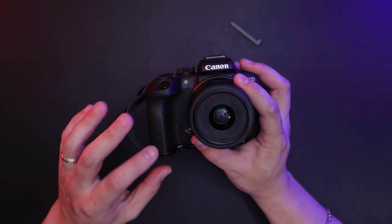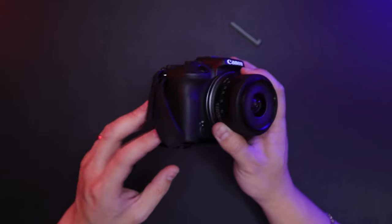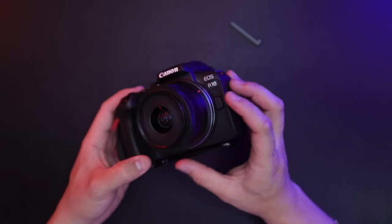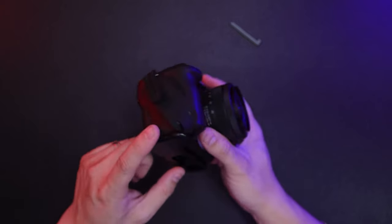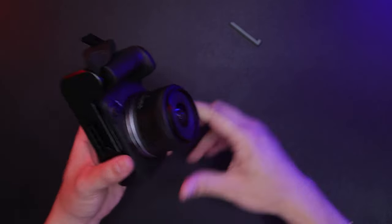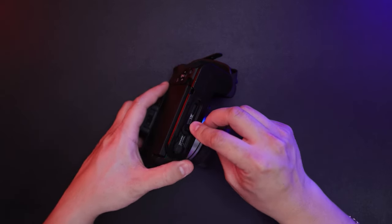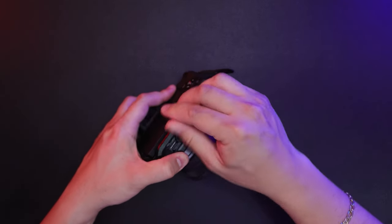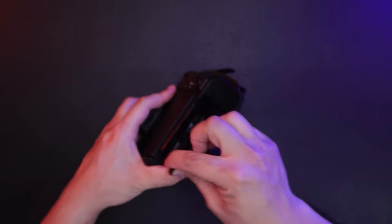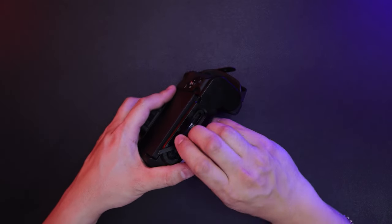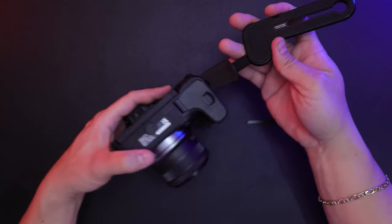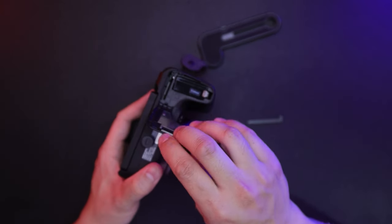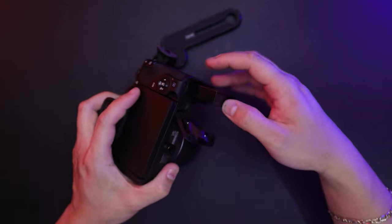This is the EOS R10 with the micro clutch L-plate. Again, if you need to access the battery, you'll have to loosen the screw just enough, slide it, and now you have access to the battery.